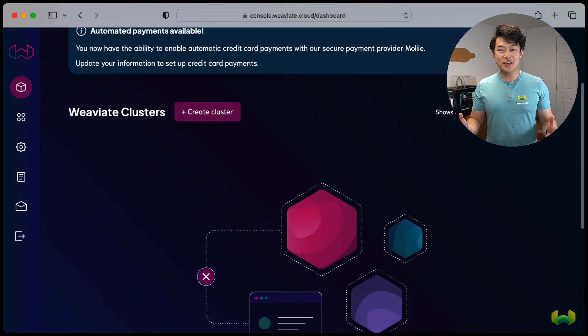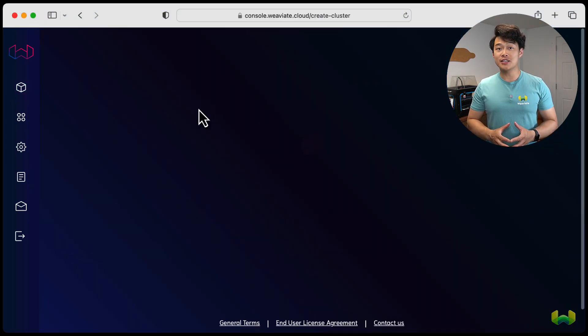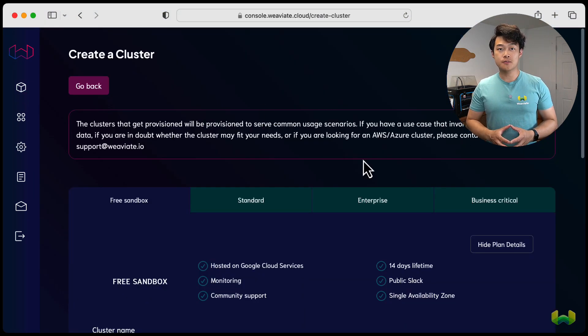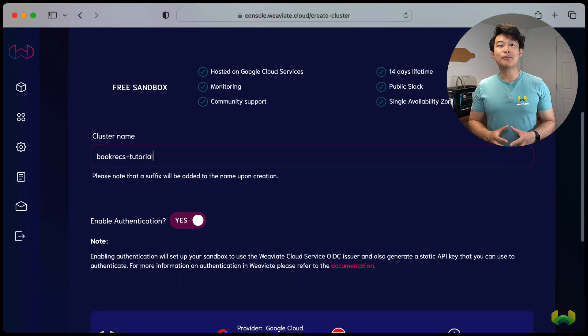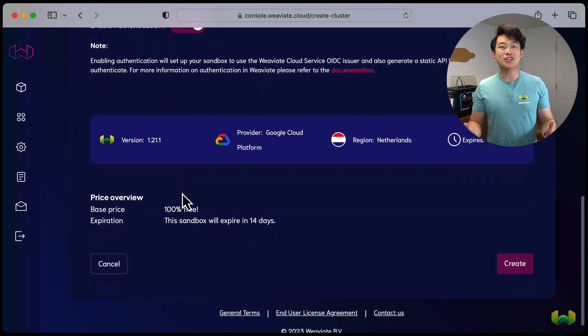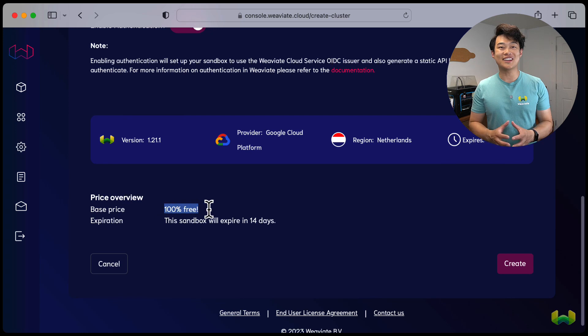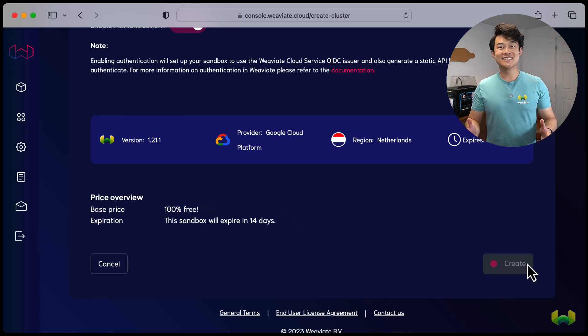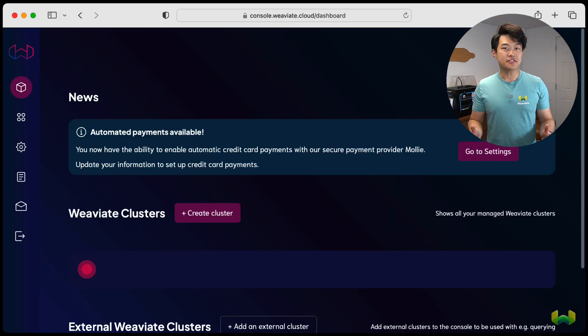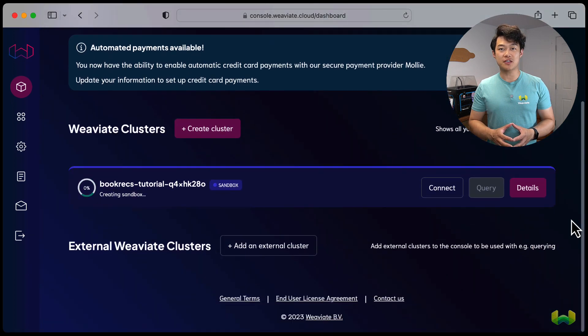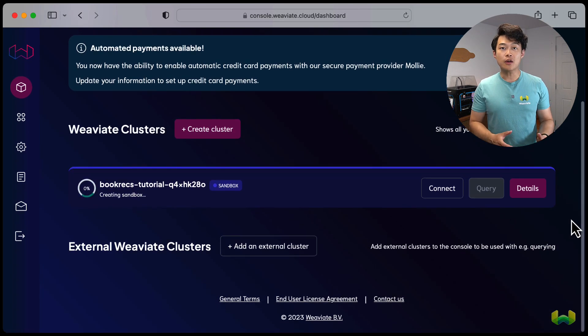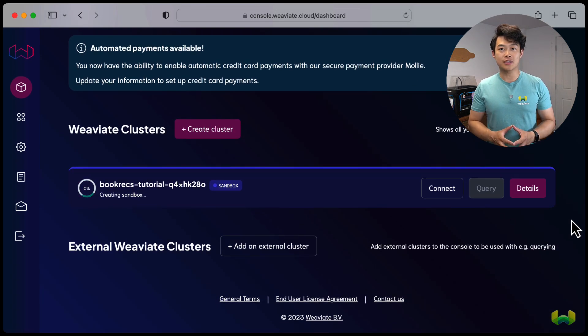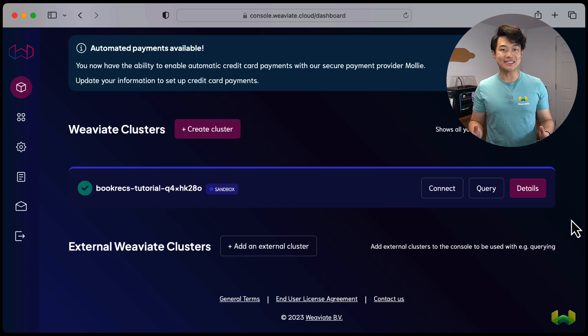For this example, we can use the free cluster tier. Give your cluster a memorable name, make sure enable authentication is set to yes. And then when you're done reviewing the details, go ahead and click create. Give this a bit of time and let WCS deploy your cluster. Then we'll take note of the cluster URL and the API key for your Weviate instance.